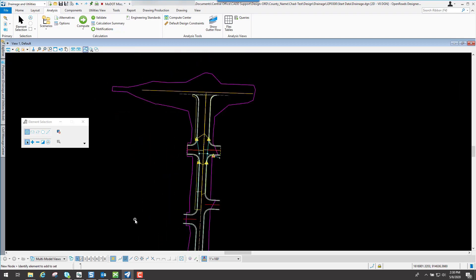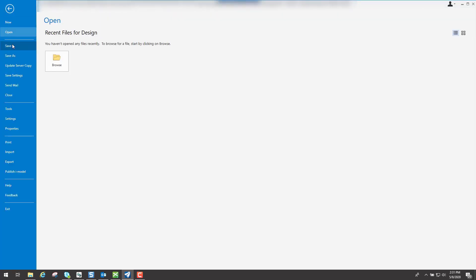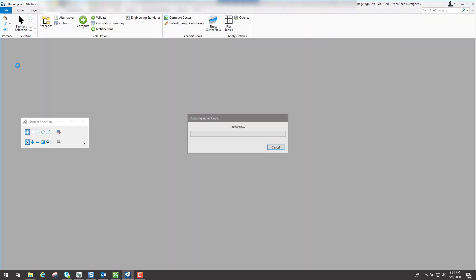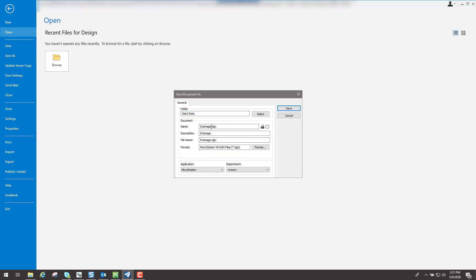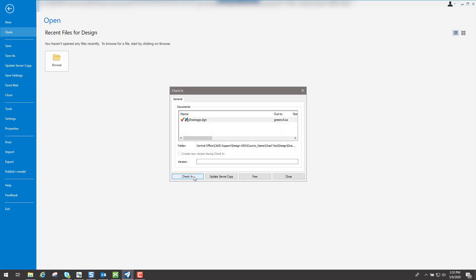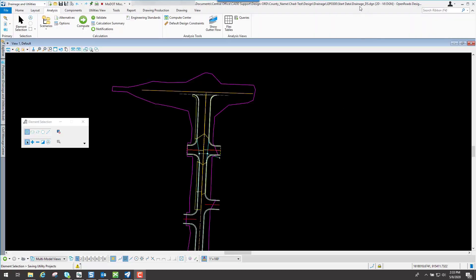The next thing we're going to do is come in here and do a design scenario. As I stated in the previous video, I like to do a File Save As because I may have everything set the way I want it and I just want to do a design scenario to see what the program does — make those inlets what it thinks they need to be — without screwing up anything in this file. So I'll save it first, do an update server copy to save my changes, then do a File Save As and name this one drainage_DS, abbreviated for design scenario. Now we have that next file open.